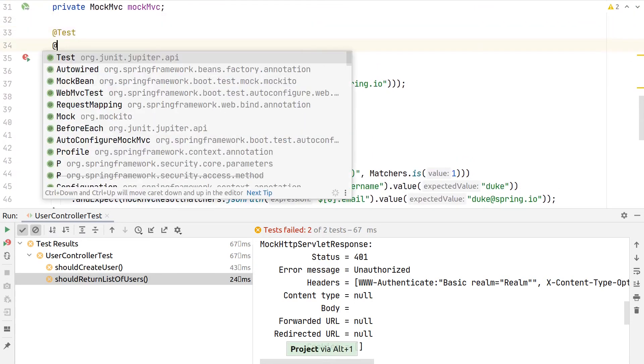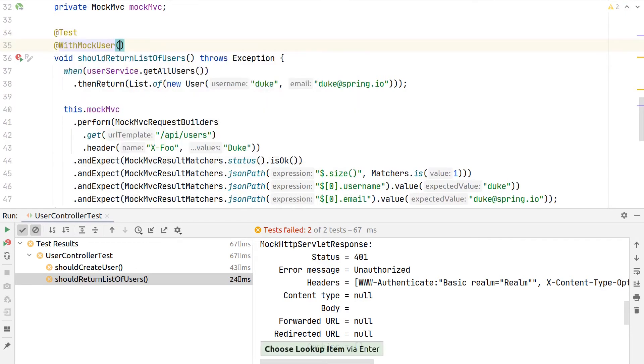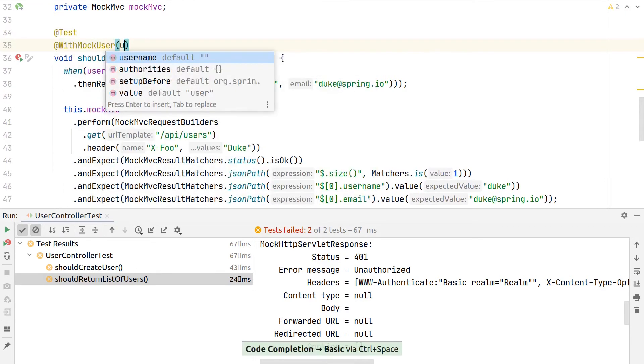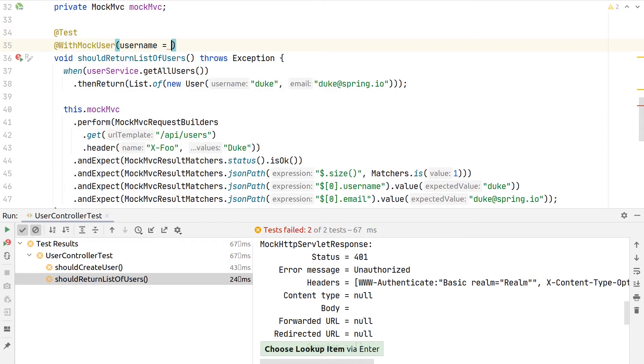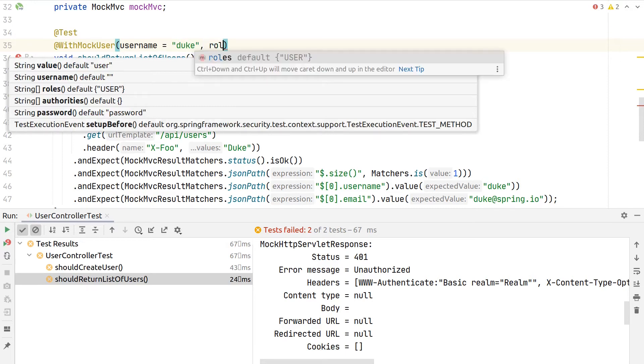The simplest solution would be here to say @WithMockUser. Here we can then specify, for example, the username. And if we would have a basic auth or form authentication, we could also pass in here the password.